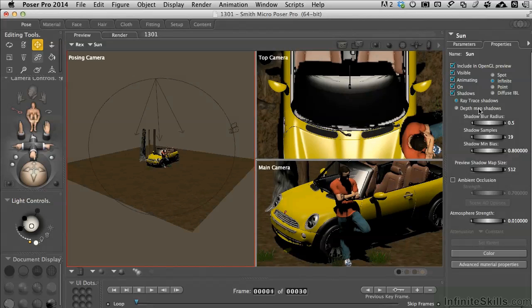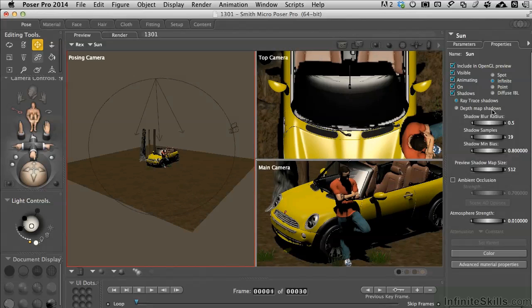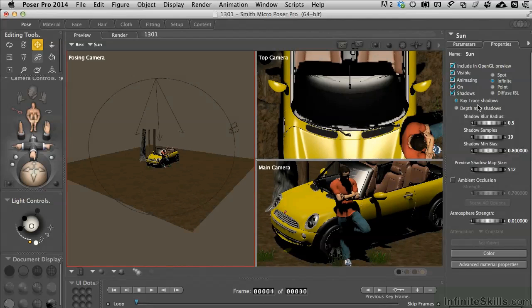A shortcut for that that renders faster and doesn't require all the resources of a computer is depth map shadows. Which one's right for your scene? It kind of depends what you're working with. The more detail you have in texture maps like displacement maps or if you're working with strand based hair, usually switching over to the depth map shadows is better because it renders faster and doesn't put Poser through the mathematical exercises that it does.